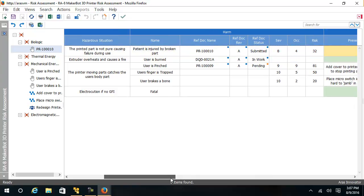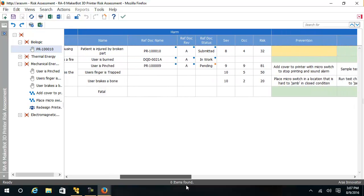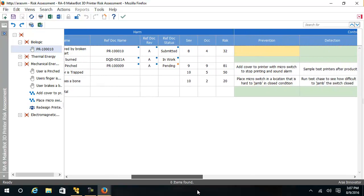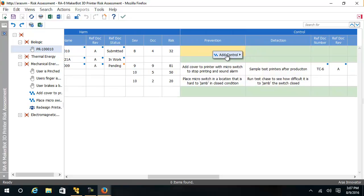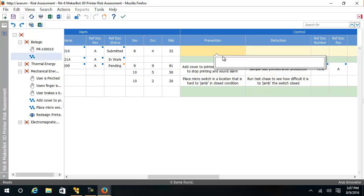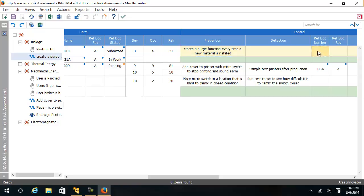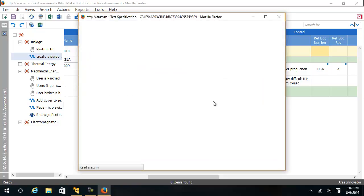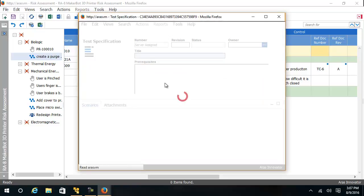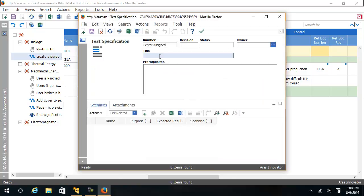To add a risk control, I will enter a prevention, add control, new. And the prevention that I want to do is create a purge function every time a new material is installed. I could also now add a test specification. This test specification will be for a lab to run.